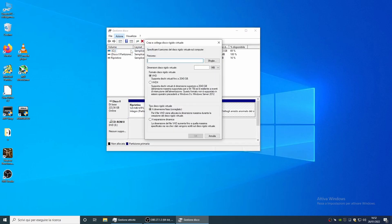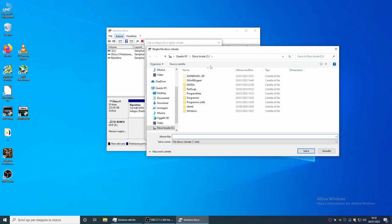We decide on the file path, the size which will be dynamic, and the file type, in this case VHDX.